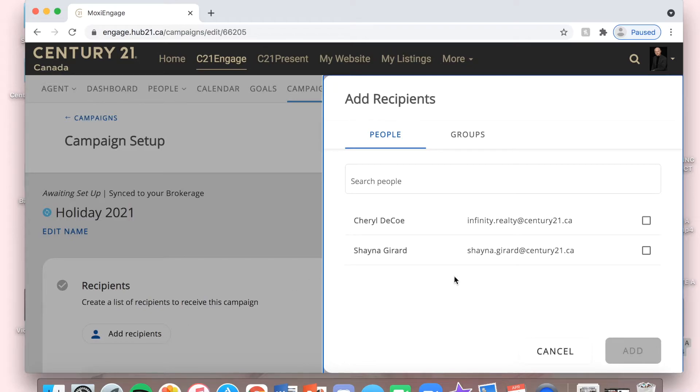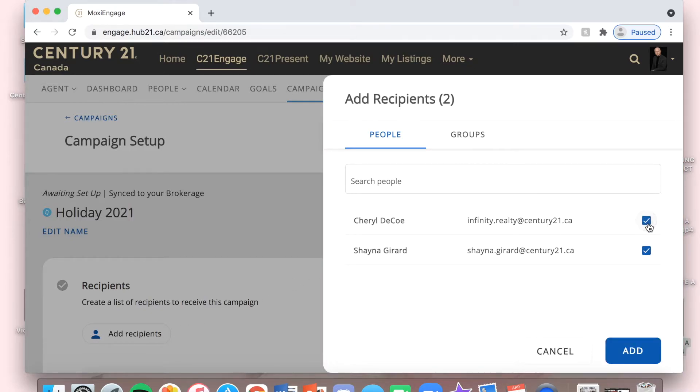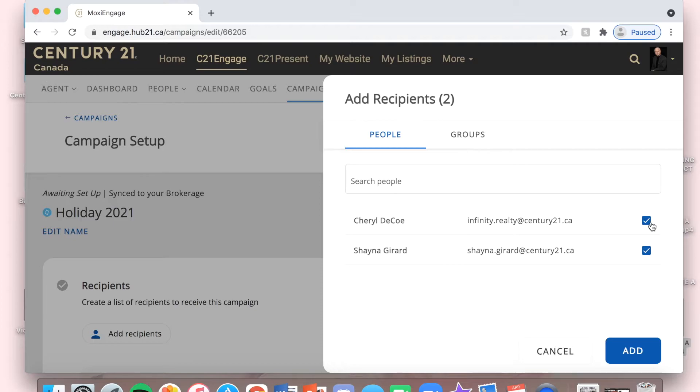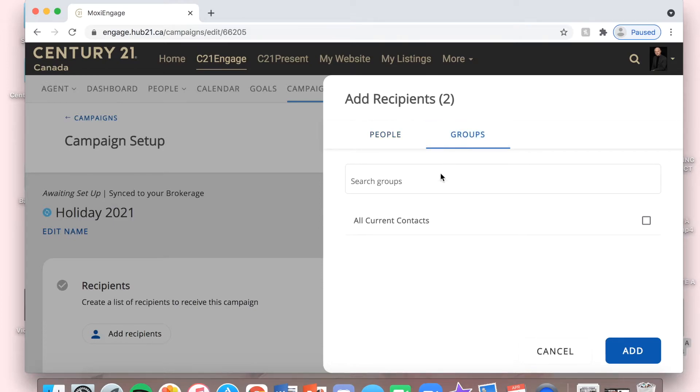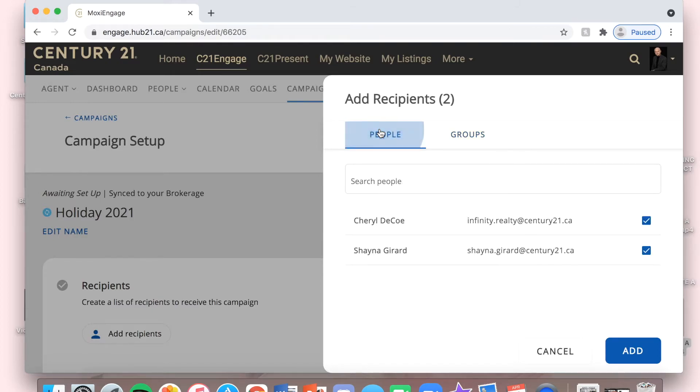I'm just going to choose. If I had more contacts in here, I could scroll and choose manually all the different contacts that I wanted this to go out to. Or, if I had any groups, I could click Groups and then click this button here and it would go out to whichever groups I decide.